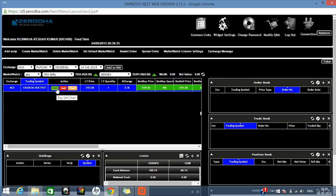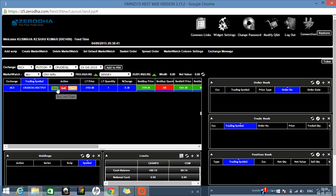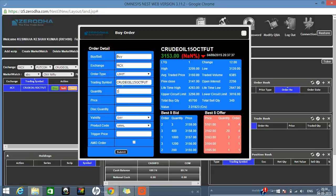If you want to buy, just click on the buy button. A new pop-up screen will open showing the buy window. Here you can see all the details of the crude oil market — the fluctuation, current price, and so on. By default, it will always show 'Buy' and the exchange will show MCX.